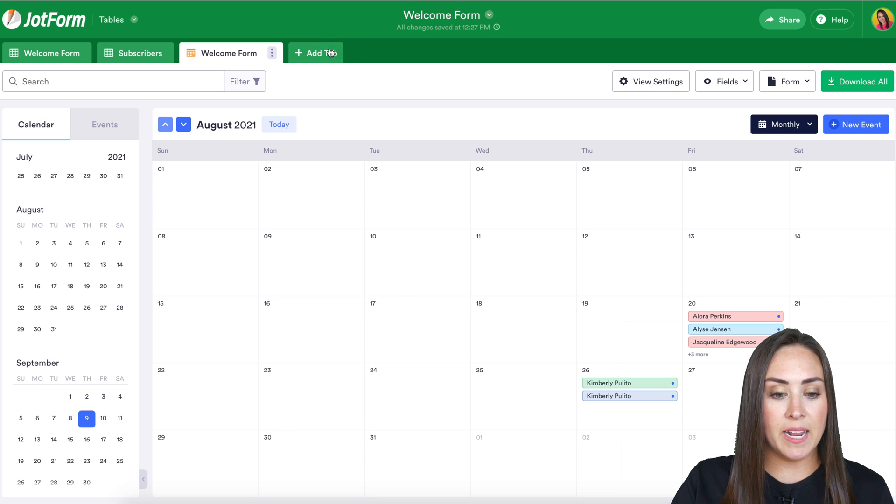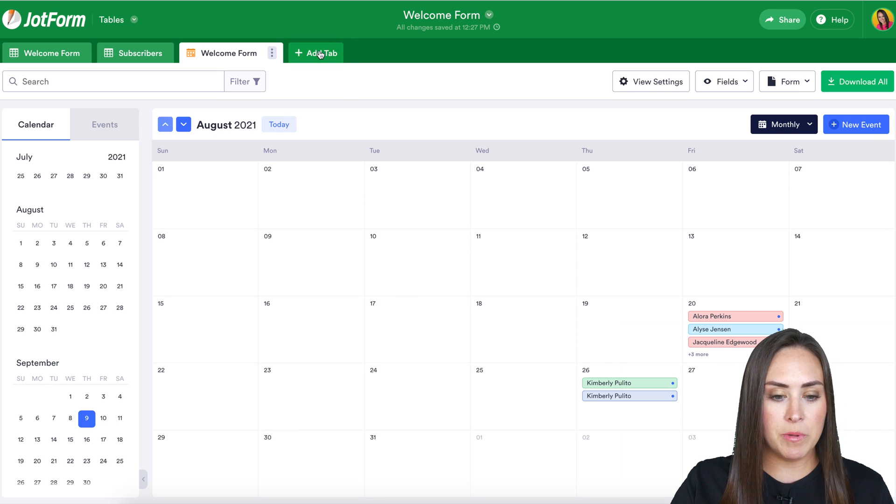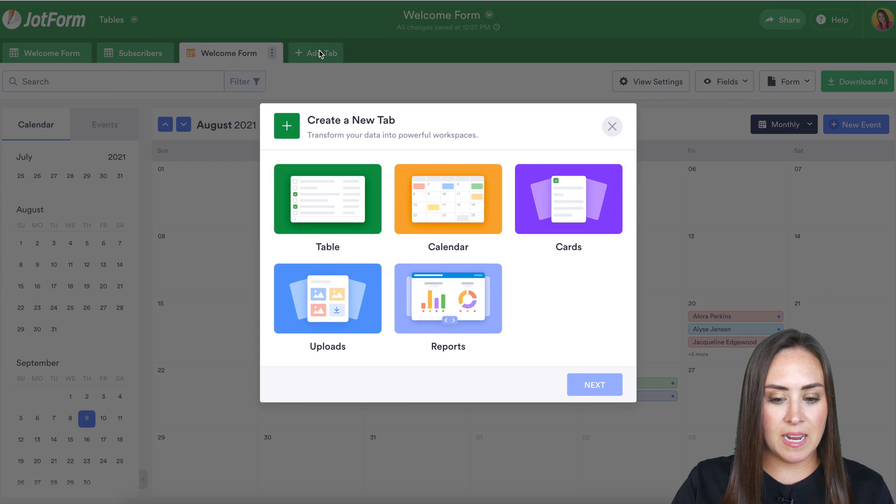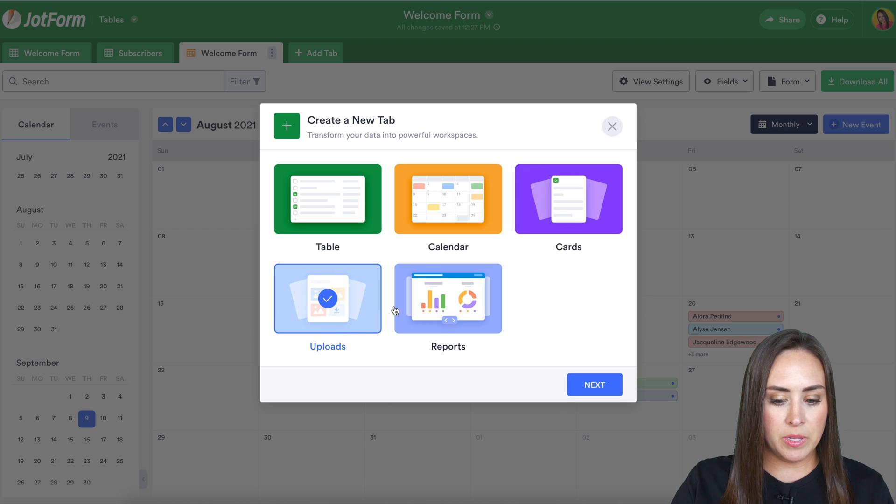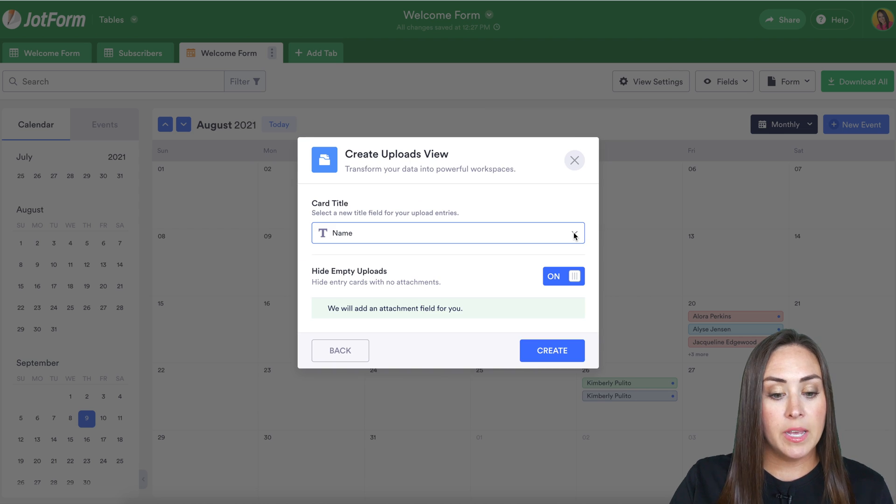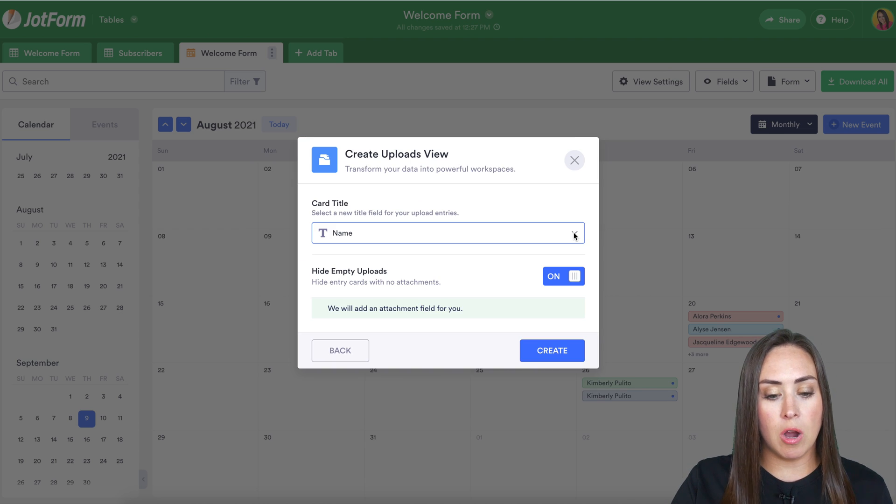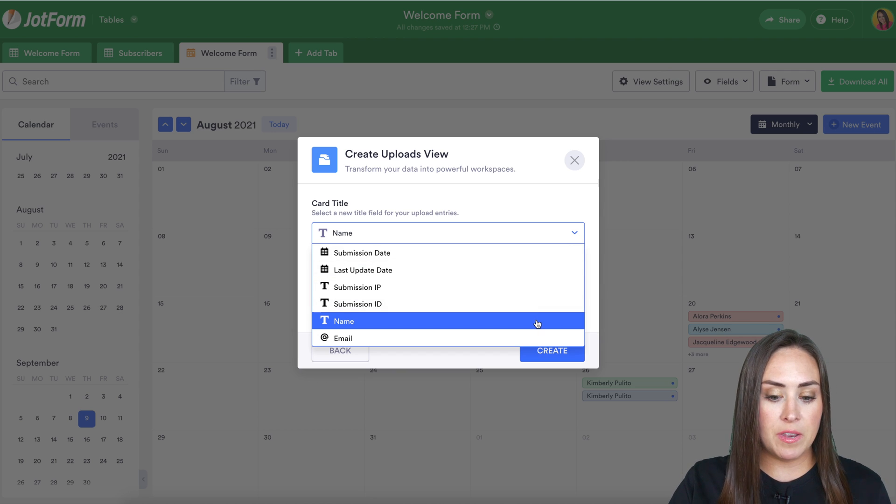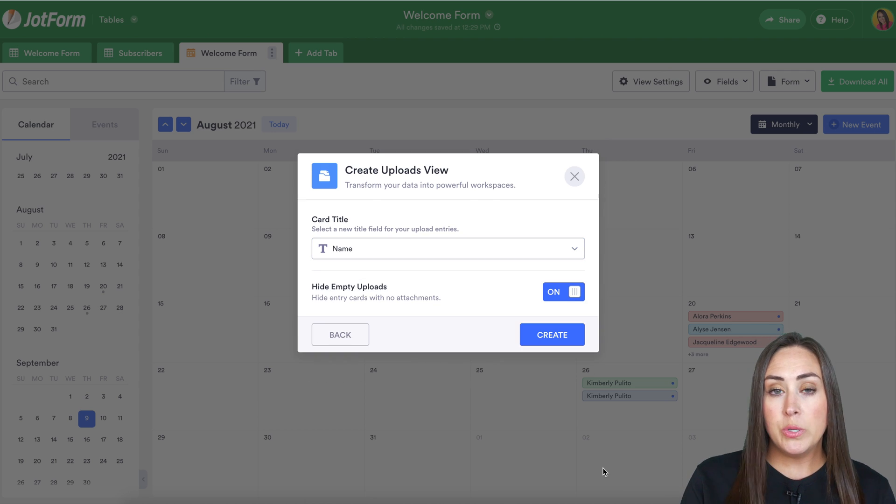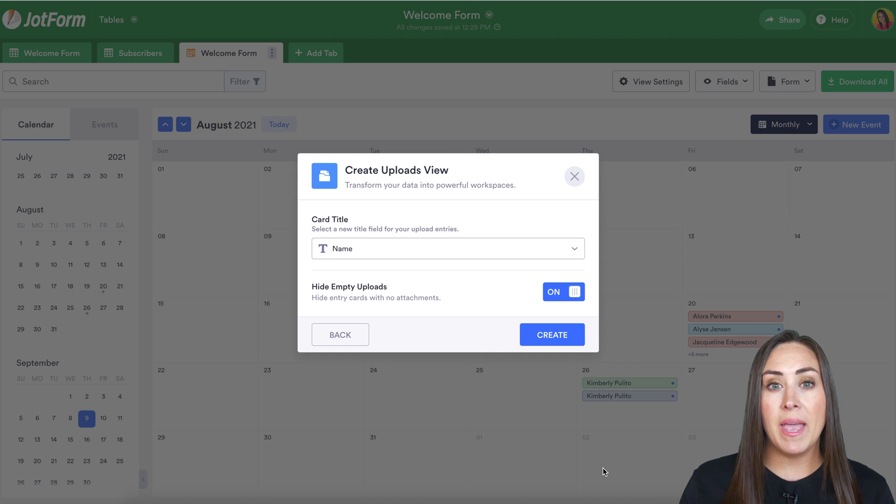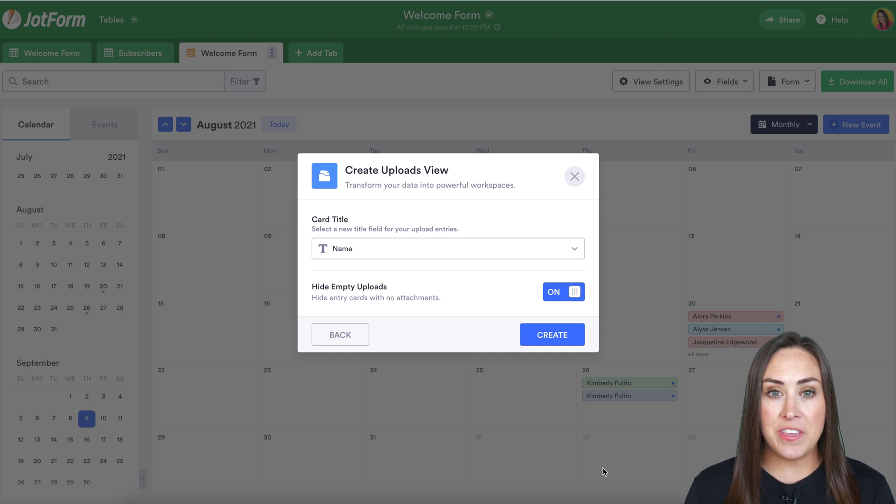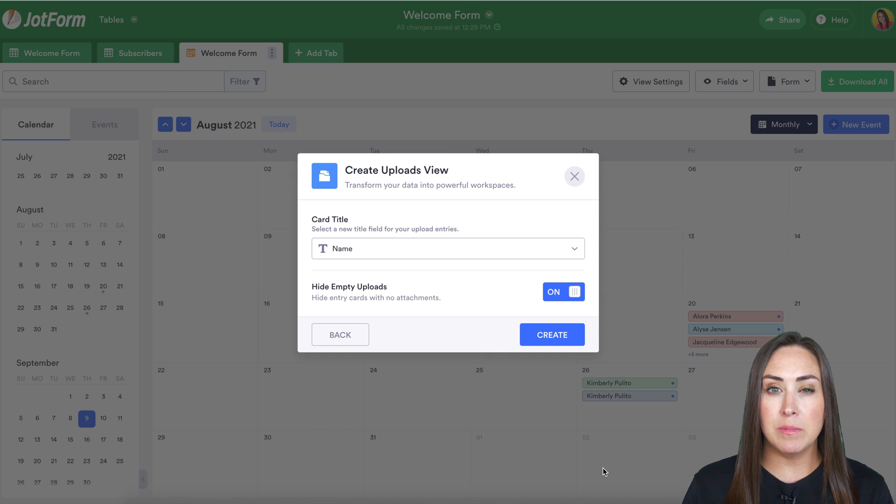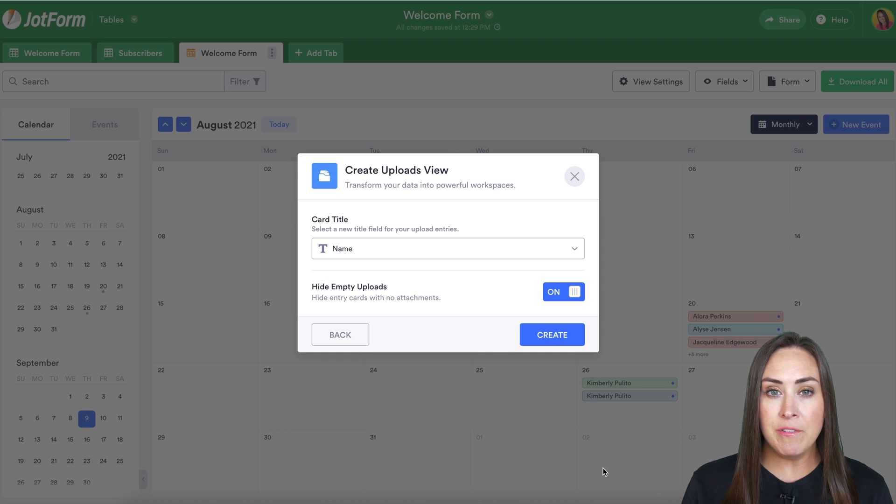Next, let's look at upload view. I'm going to choose add a tab again. We'll choose uploads. From here, we can choose the title of the card. You can choose from any of the fields that you have. I think the name is a great one for this. Using this view is really useful if your form had an upload field, like you wanted them to upload a picture or a PDF.